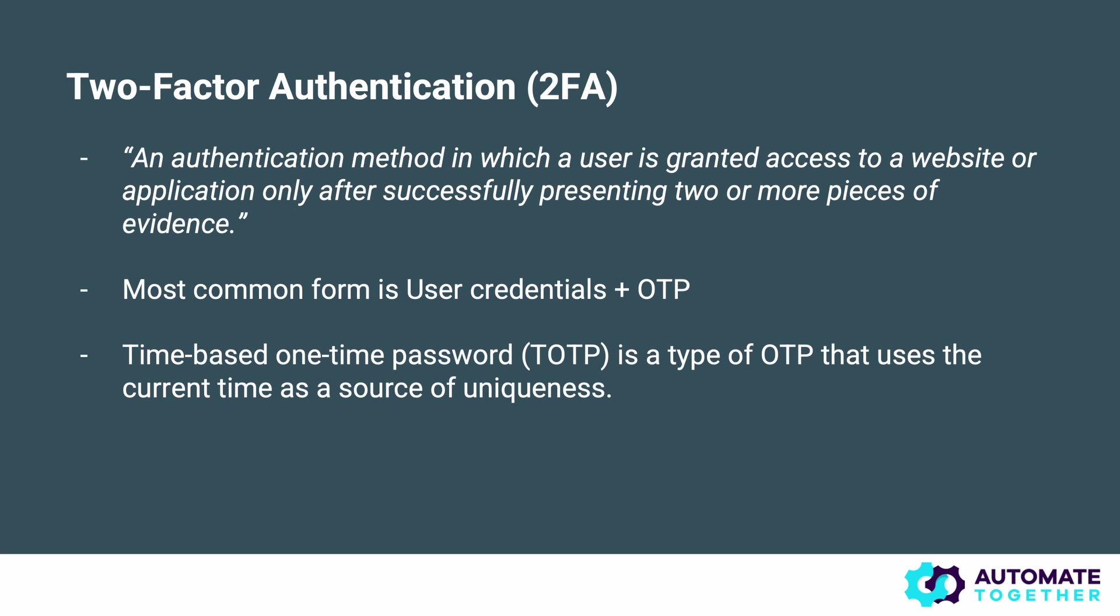Let's start by giving a very basic definition of 2FA. An authentication method in which a user is granted access to a website or application only after successfully presenting two or more pieces of evidence. Those pieces of evidence are also called factors. The most common form of this you'll find out there is a combination of login credentials so a username and password or something similar and a one-time password or OTP.